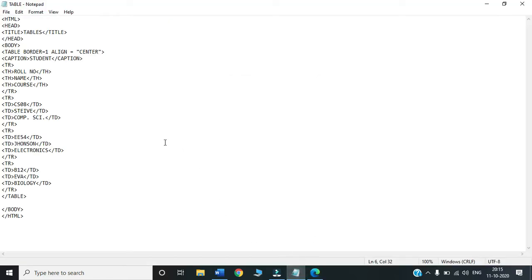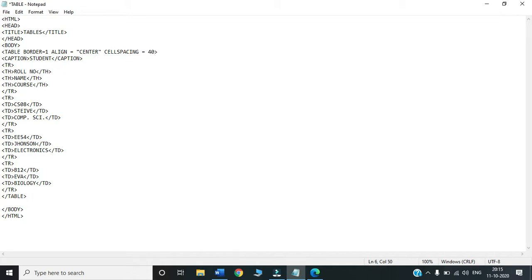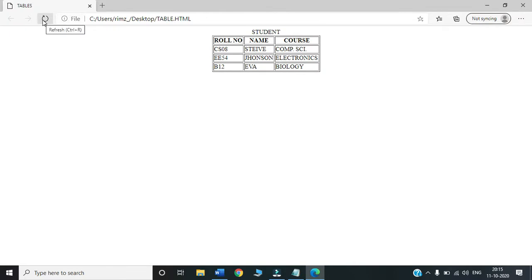To use these attributes, I just write them inside the table tag. I write cellspacing with a value — for example 40 — and cellpadding with a value — for example 30. Let us save and run to see what happens.